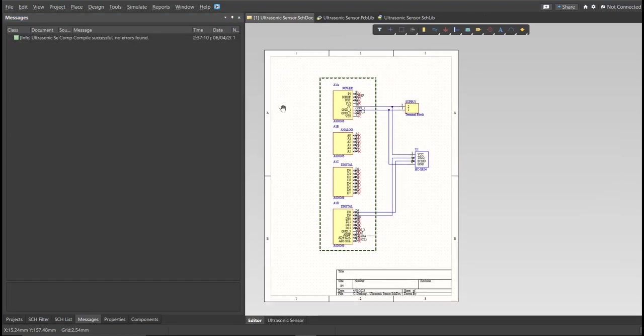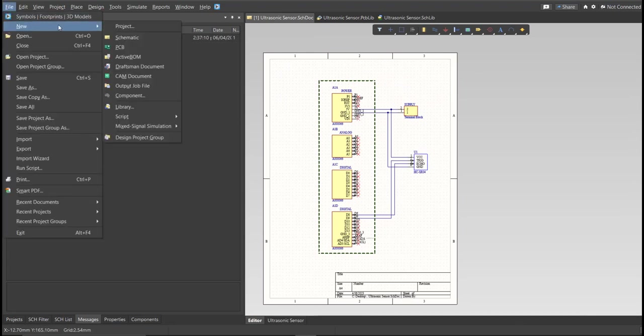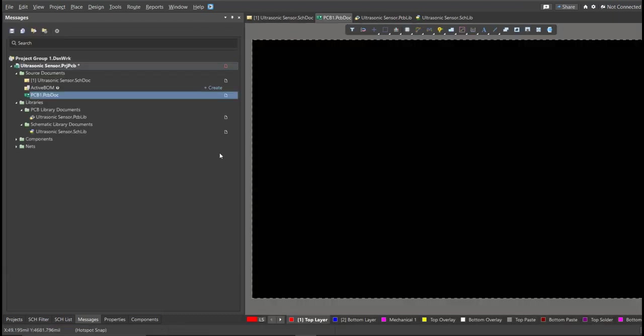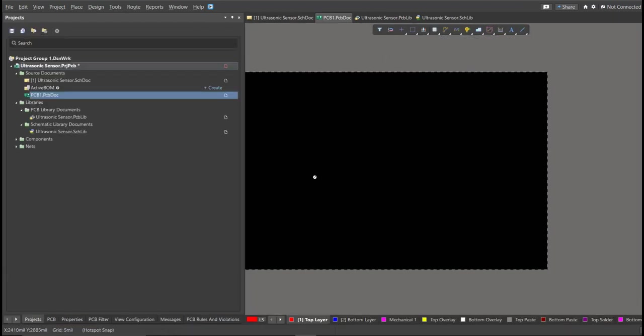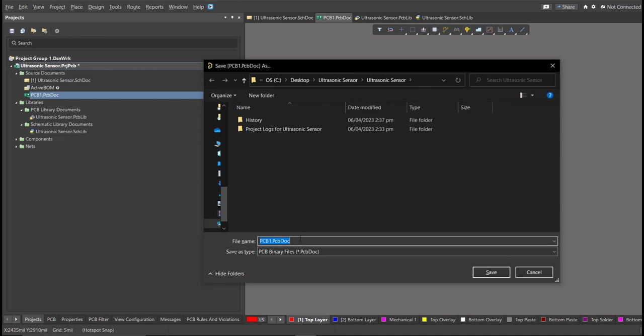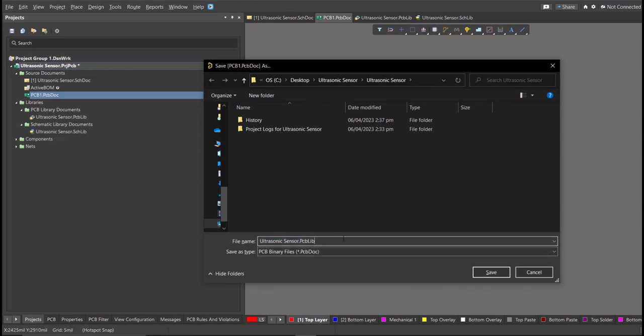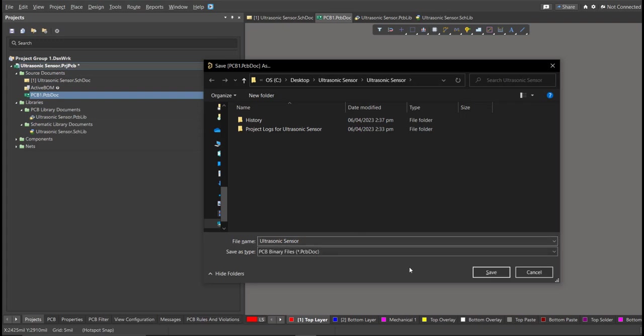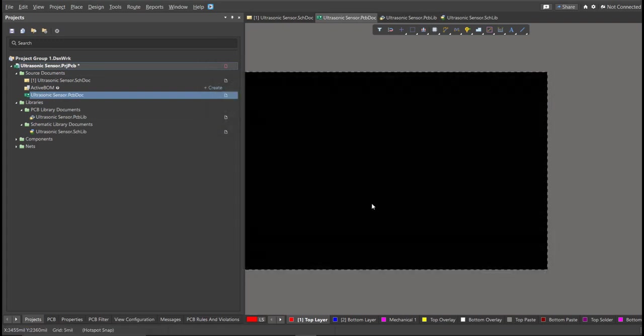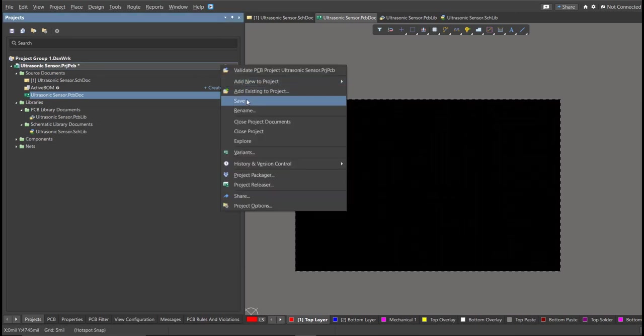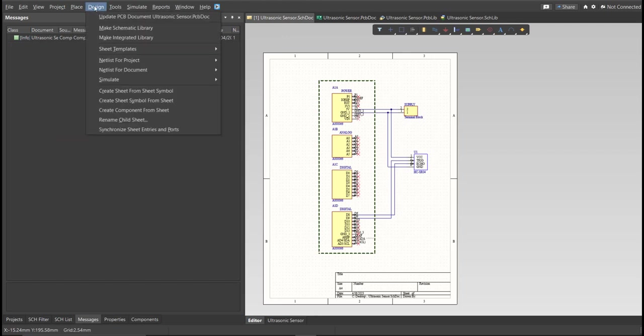So before that, we need to create a PCB. Click on File, New, then PCB. Next, save this one. And go back to Schematic Doc. Now we can perform Engineering Change Order. Click on Design, then Update PCB Document.